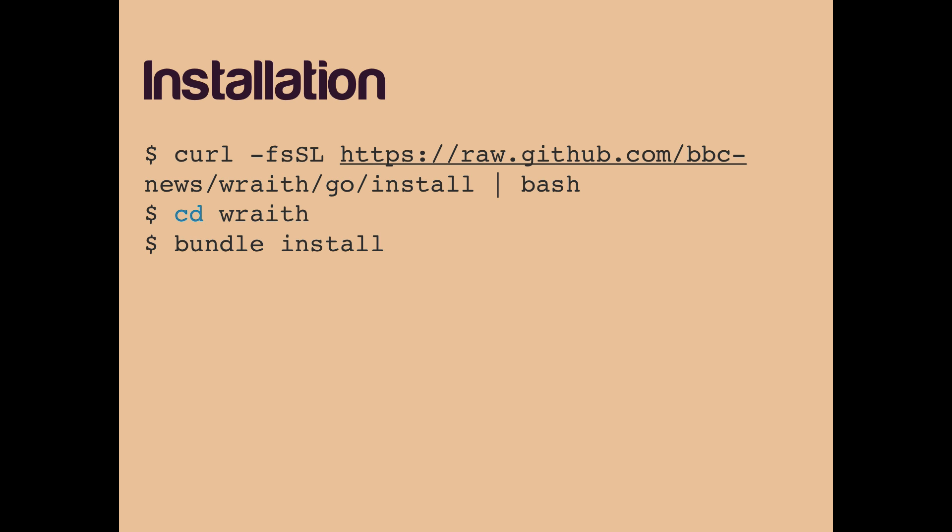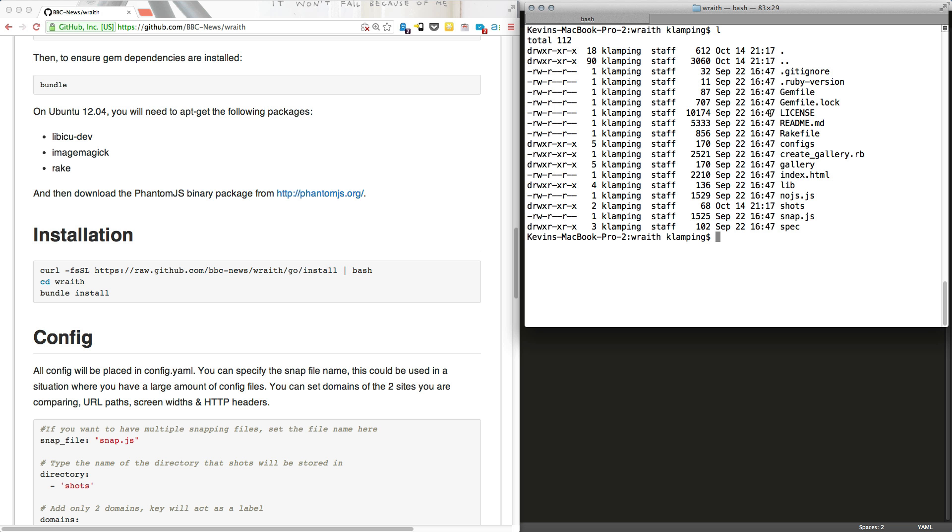Installation is through the command line. Take a look at the Wraith GitHub page for more details on that. I already have Wraith installed on my computer. We can look at the directory created when you install Wraith. The main items we want to focus on are the configs folder, the shots folder, and then the snap.js file.